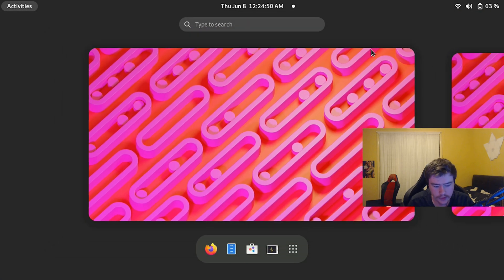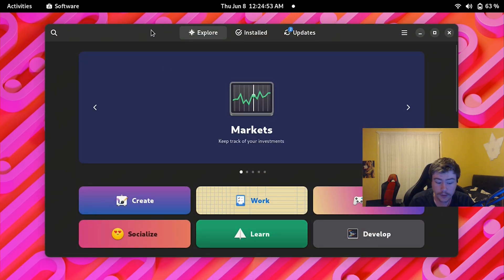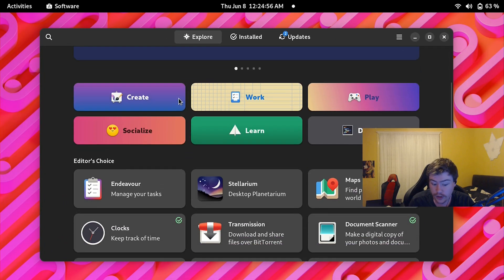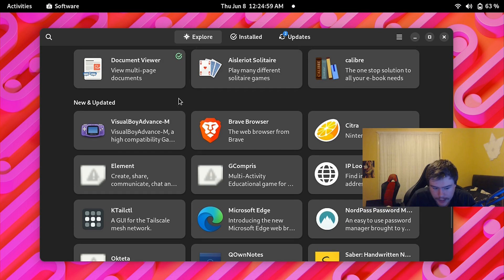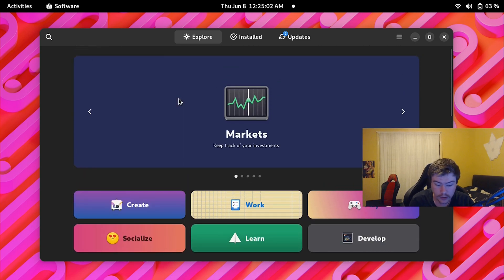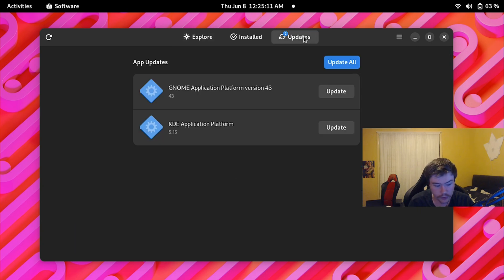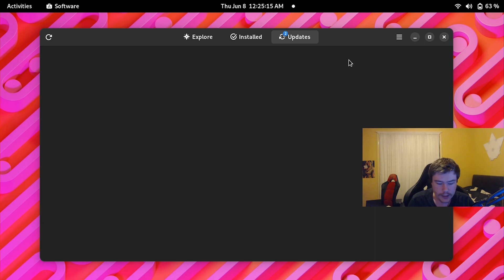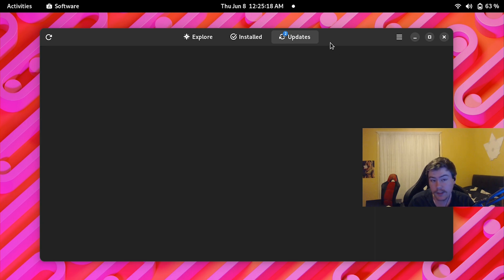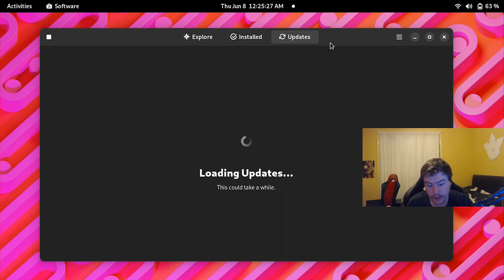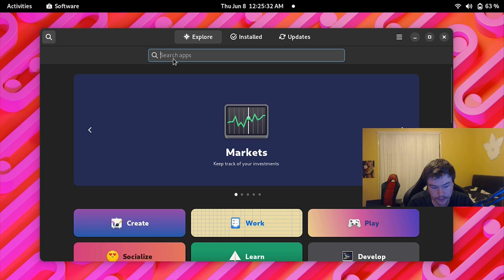The first thing I would do is launch the GNOME Software app. This is where you'll grab most of your apps. When you first boot, you'll have around 25 updates to do — update all of those pieces of software and any apps that need updates, do a restart to apply the updates, and then come back when everything is installed.